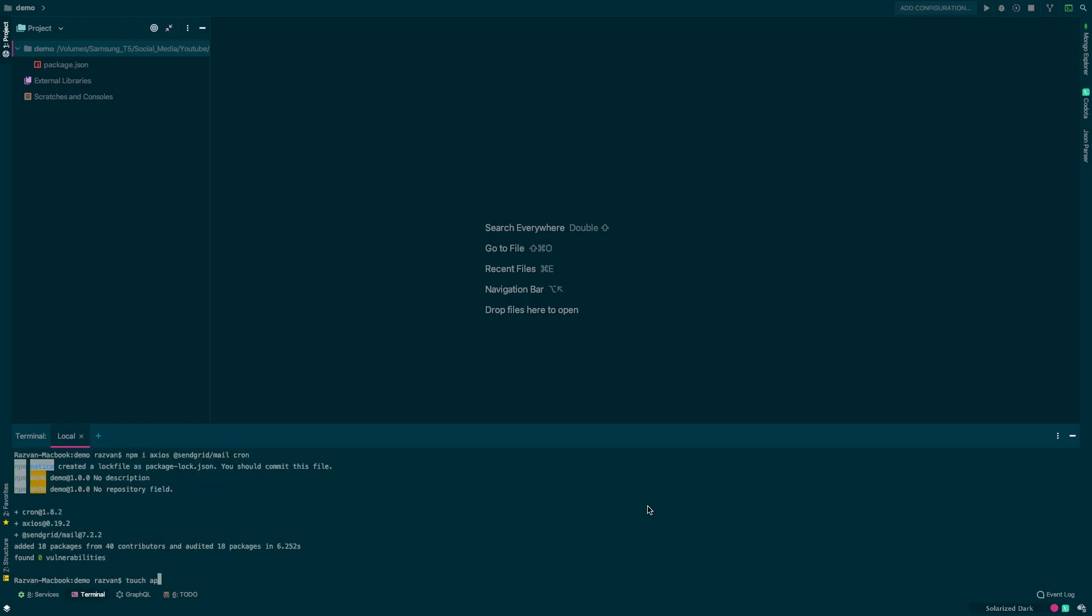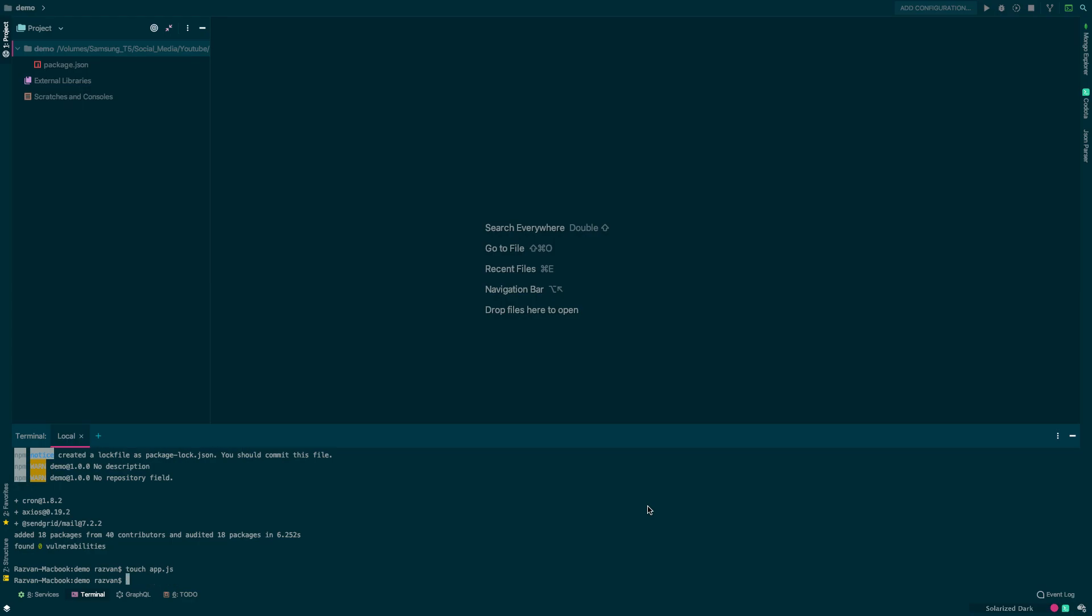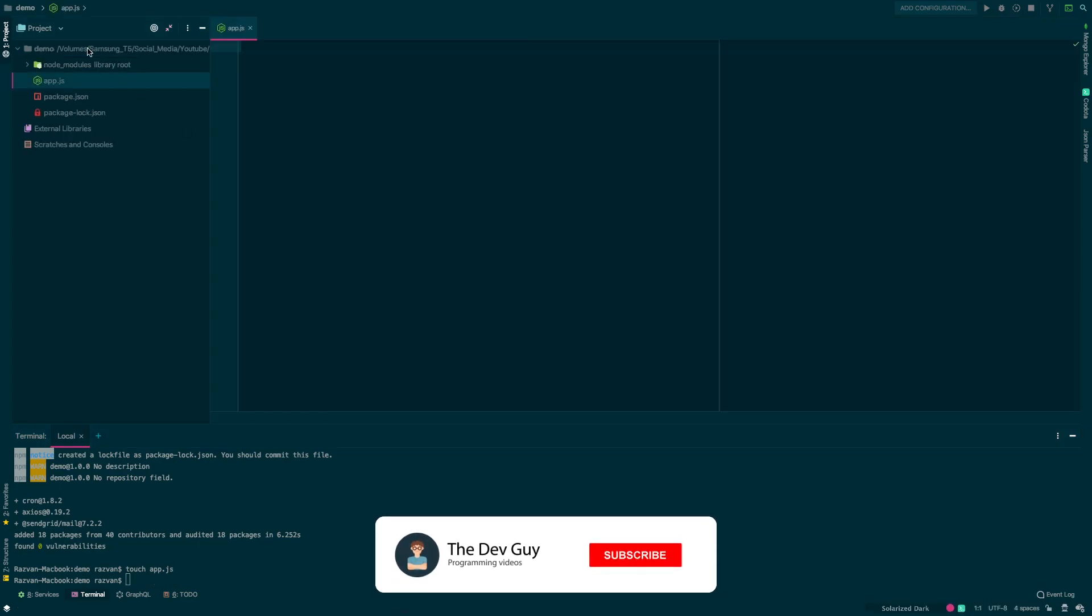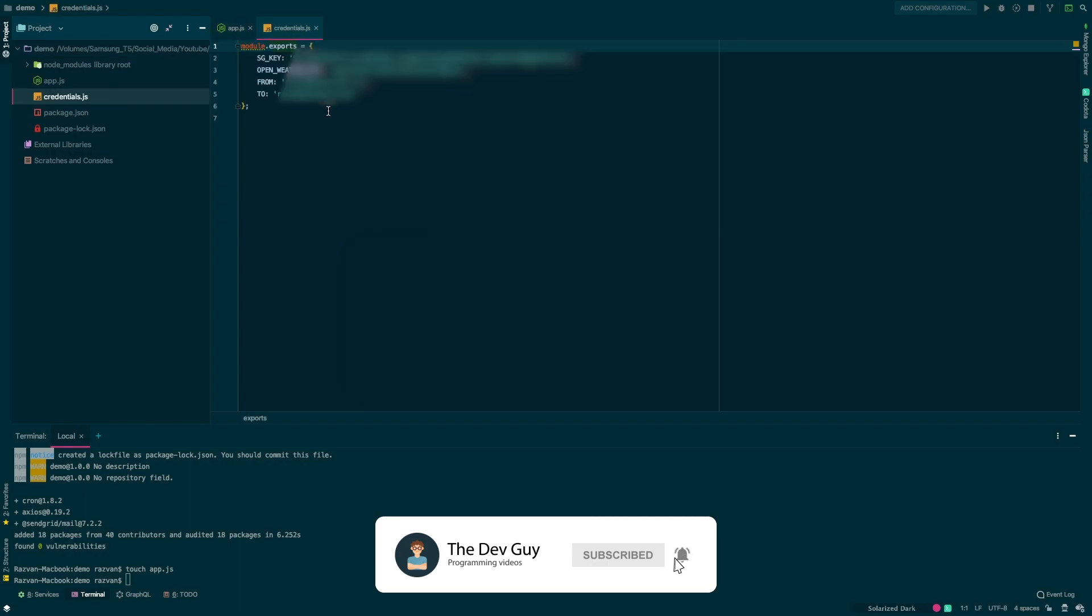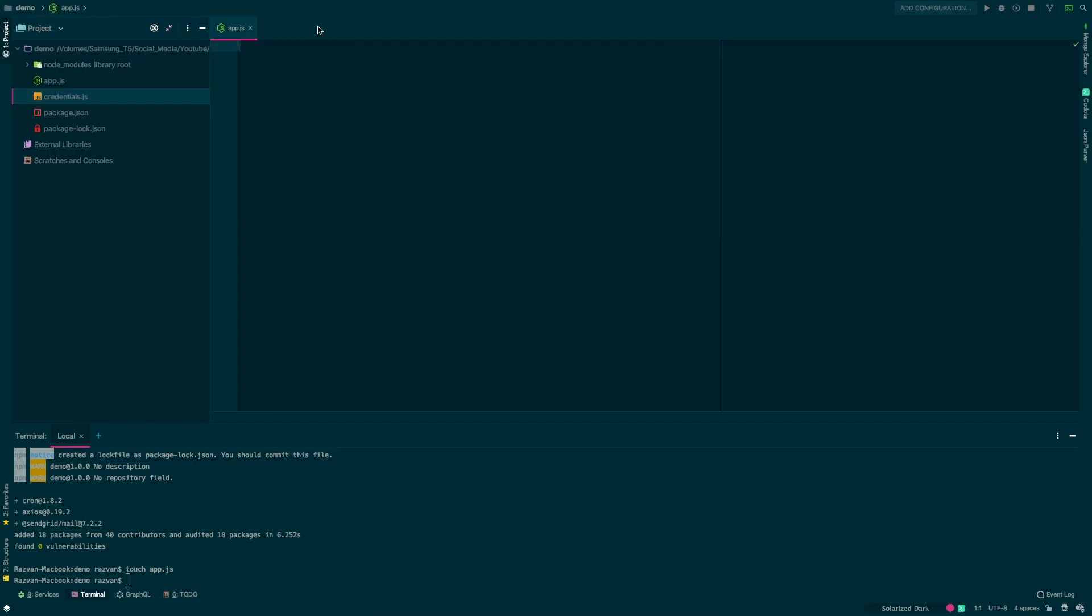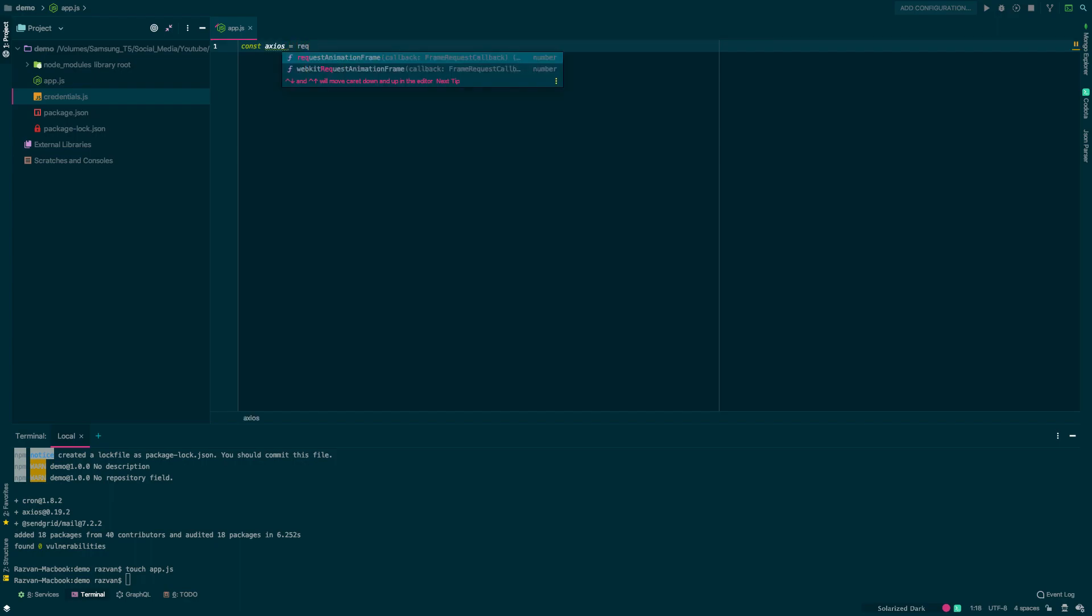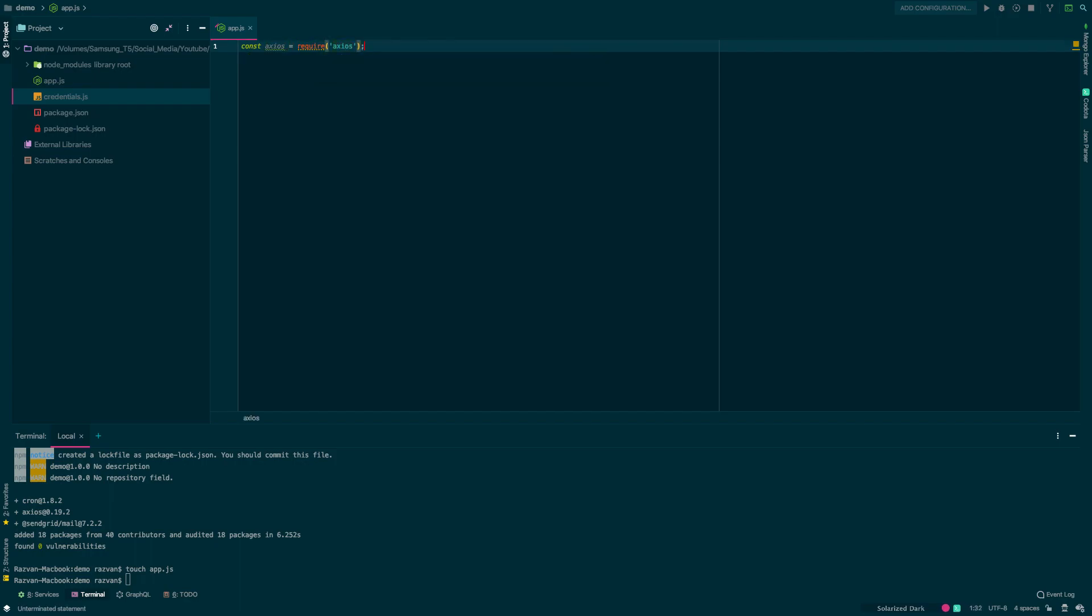Now let's create an app.js where we'll write our application. I will also copy paste credentials.js where I'll store my SendGrid API key, the API key for the weather API we'll use and the email addresses that we'll use to send and receive the email.